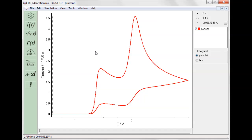The voltammogram displays two peaks, the first of which is due to the reaction proceeding through the adsorbed path, while the second peak is due to dissolved species.